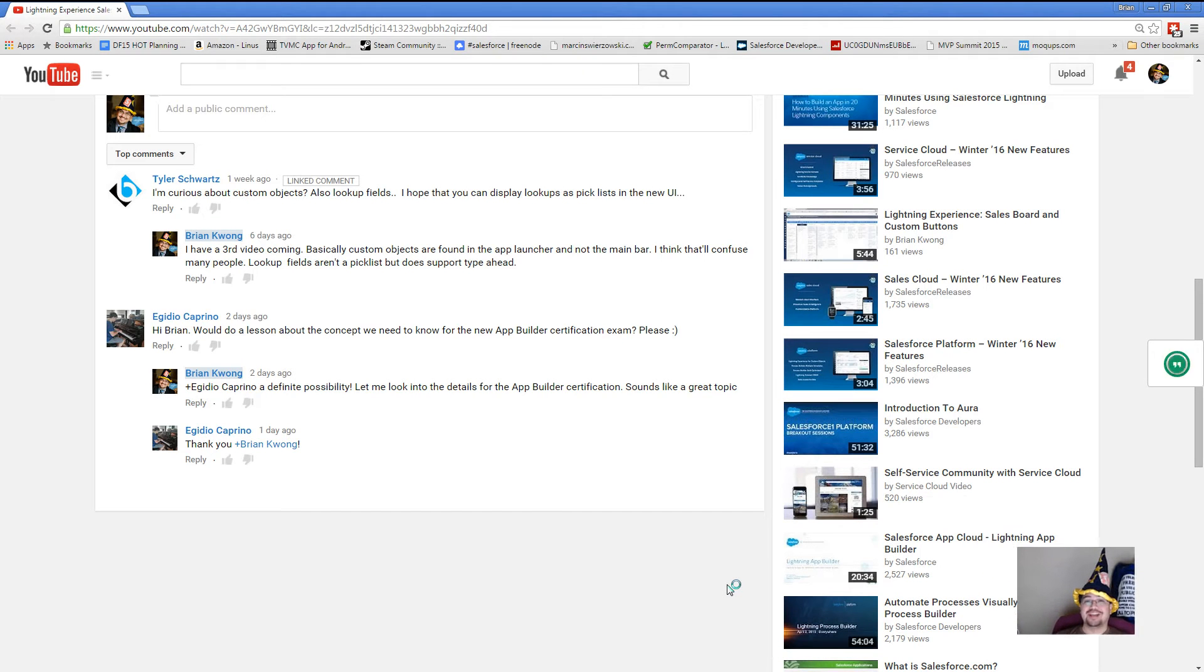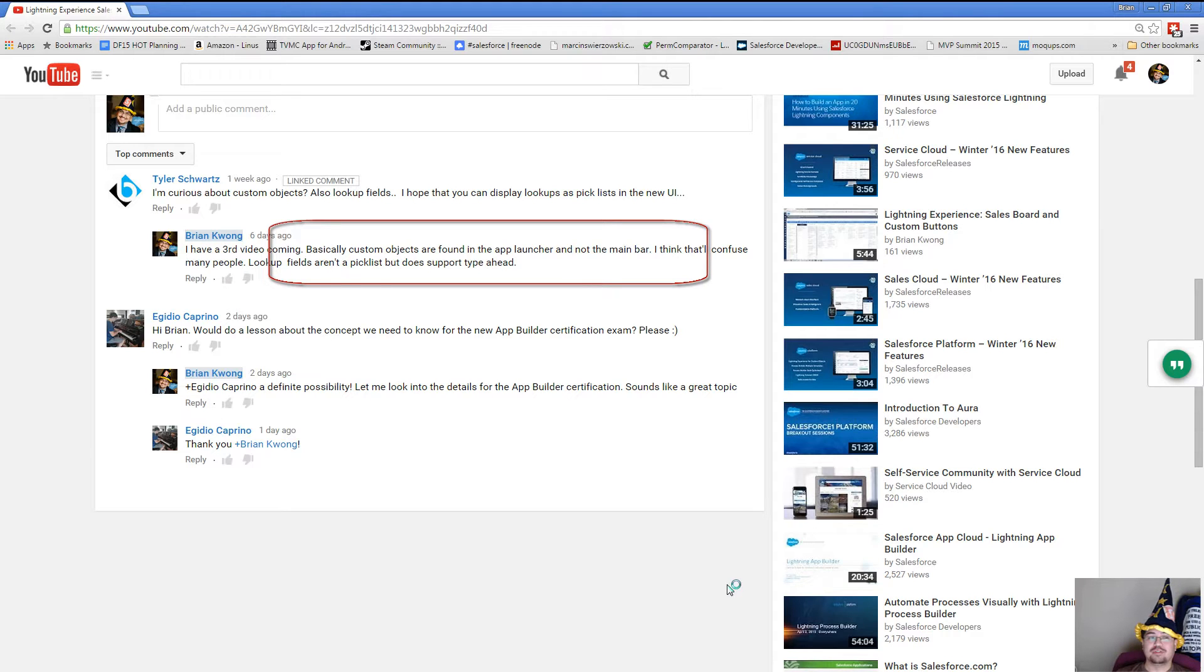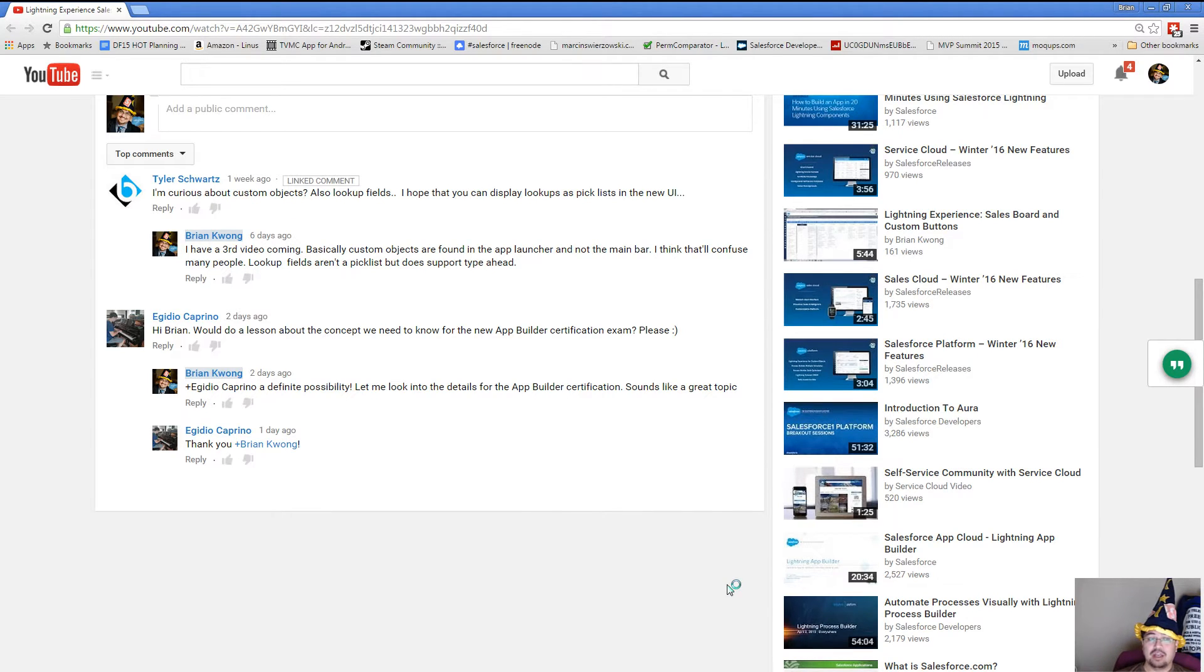Hey the Wizard Apprentices, I got a great question from Tyler Swartz on one of the Lightning Experience videos that's all about where the custom objects are. He's also wondering about lookup fields. So let's go ahead and dive in and let's take a look at custom objects and lookup fields in Lightning Experience.